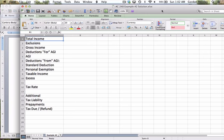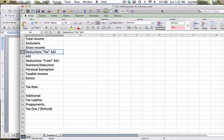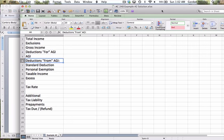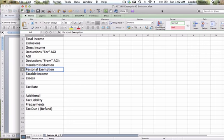I've got total income, exclusions, gross income, deductions for AGI, the AGI itself, the deductions from AGI, which include standard deduction and personal exemption, the taxable income, the excess,